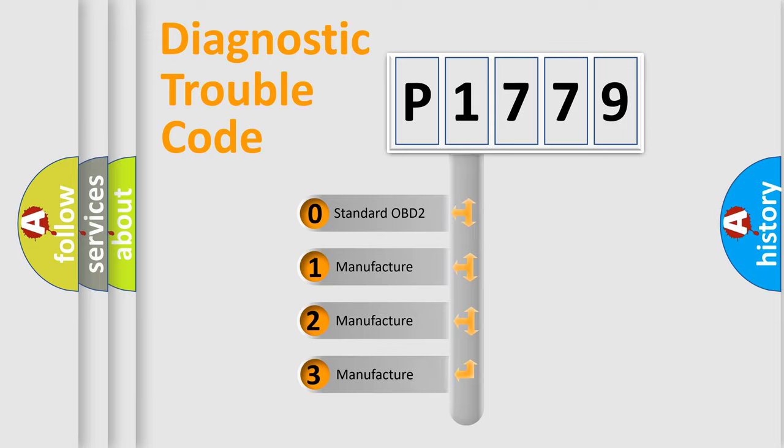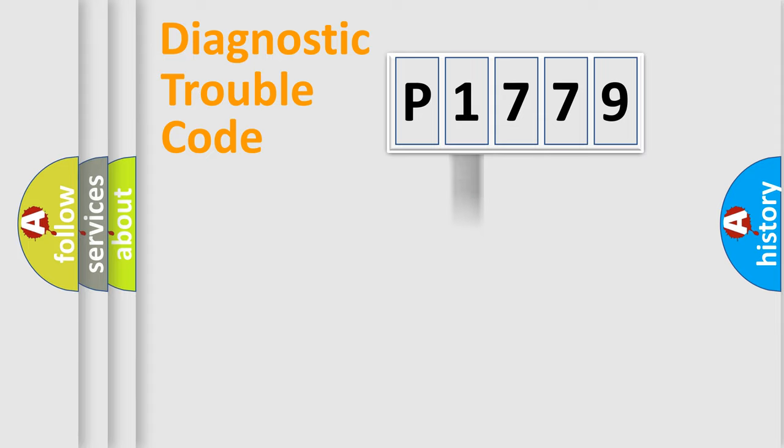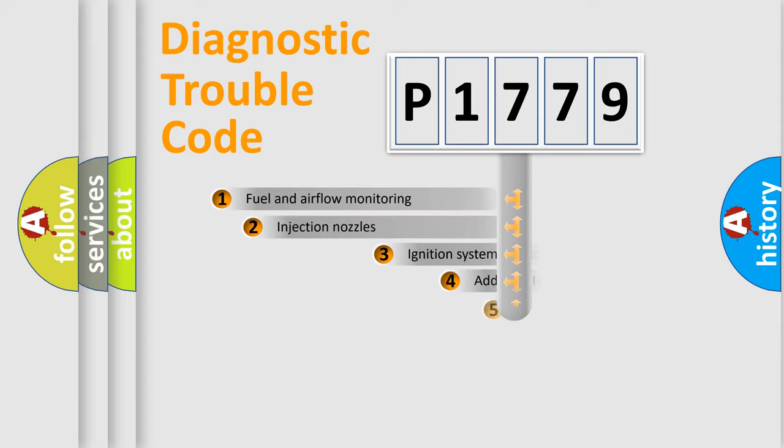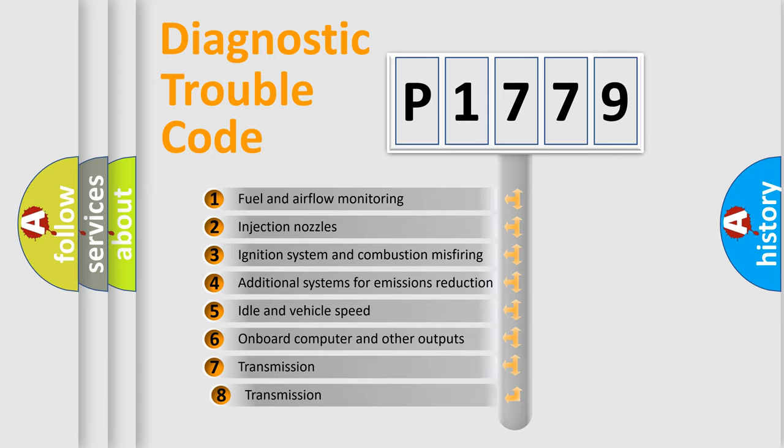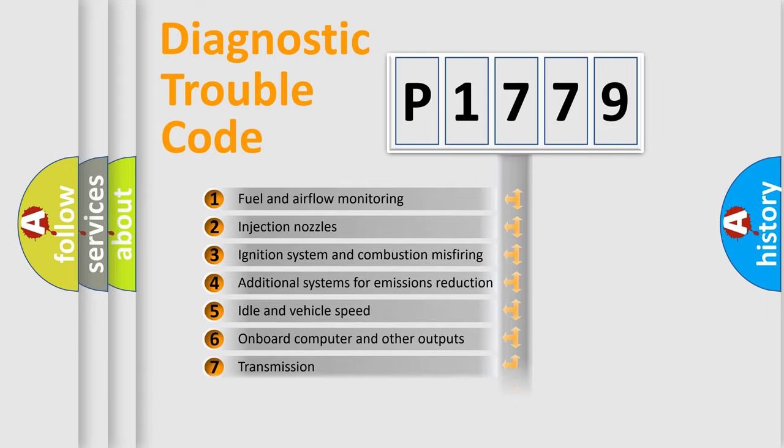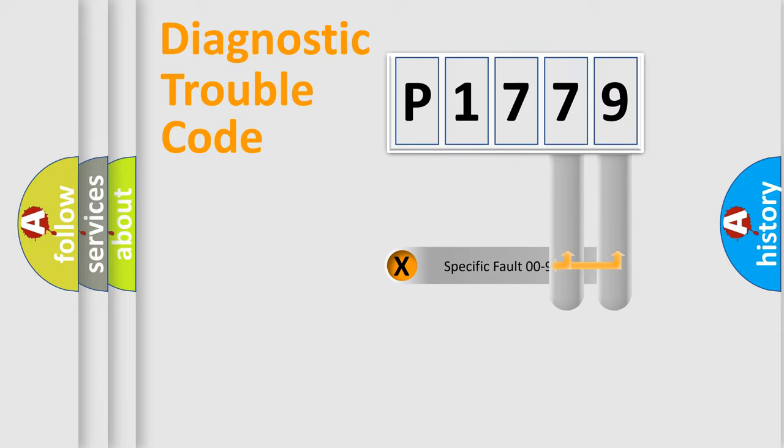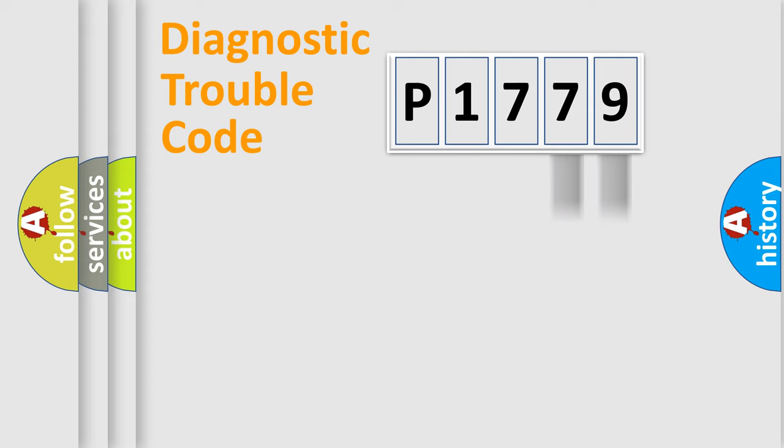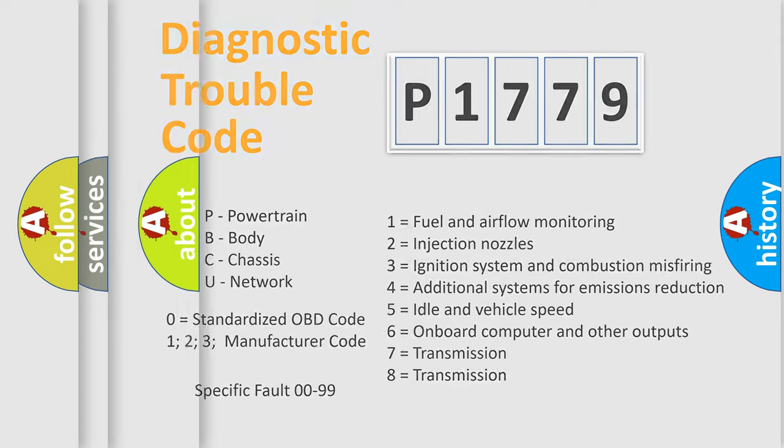If the second character is zero, it is a standardized error. In the case of numbers 1, 2, or 3, it is a manufacturer-specific error. The third character specifies a subset of errors. The distribution shown is valid only for standardized DTC codes. Only the last two characters define the specific fault of the group. Remember, this division is valid only if the second character is zero.